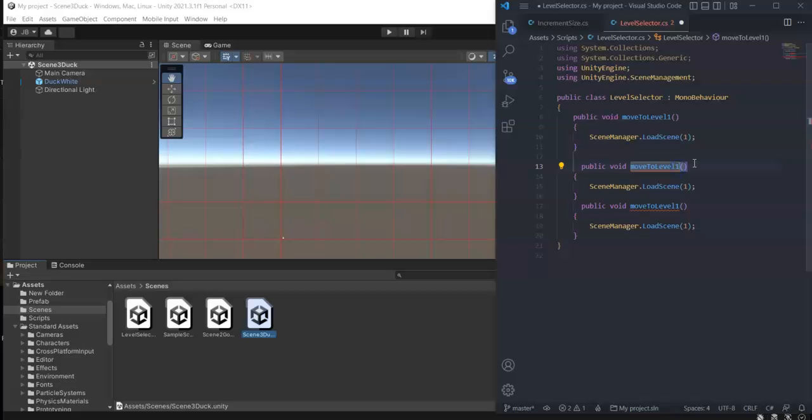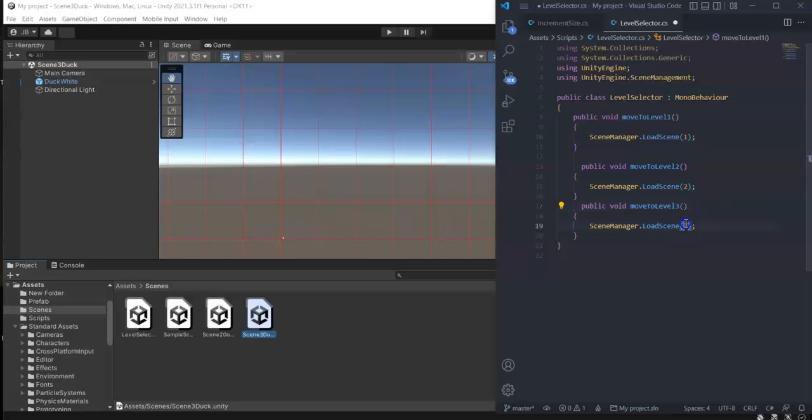Public void MoveToLevel2, and then SceneManager.LoadScene2. And then MoveToLevel3, and then LoadScene3. Okay, let's save this one.